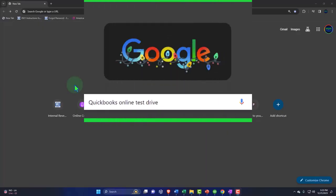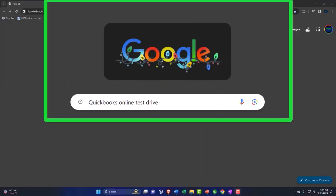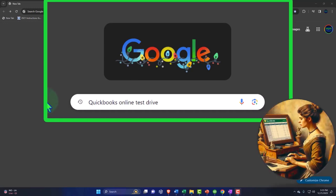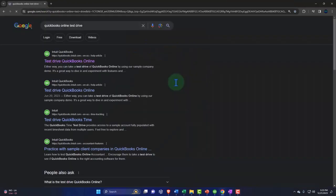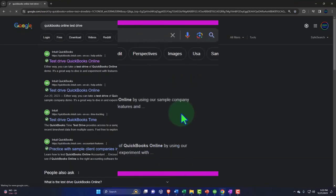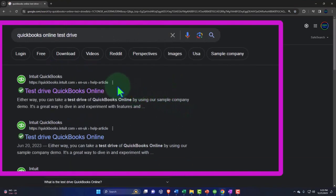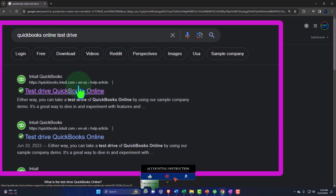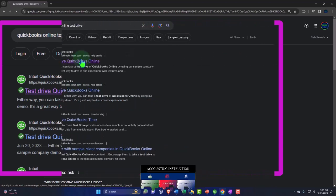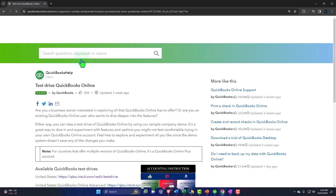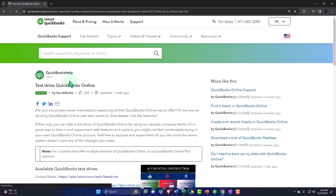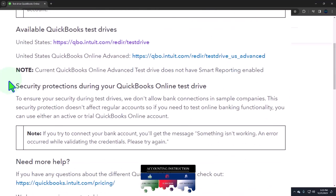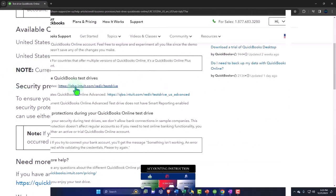Here we are online in our browser searching for QuickBooks Online Test Drive, the primary resource we will be using for the first part of the course, finding that tool in what I think is the easiest and fastest way, just searching for it. We're looking for a result that has Intuit.com, the owner of QuickBooks in the URL, making us feel fairly secure that we have a legitimate resource here. We're going into the test drive QuickBooks Online. We're going to be using the United States version.